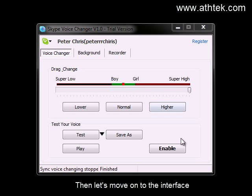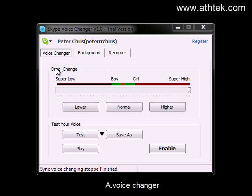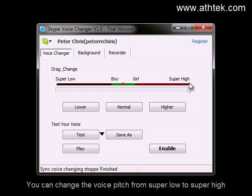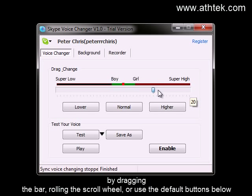Let's move on to the interface. Here is the drag change. You can change the voice pitch from super low to super high by dragging the bar, rolling the scroll wheel, or using the default buttons below.